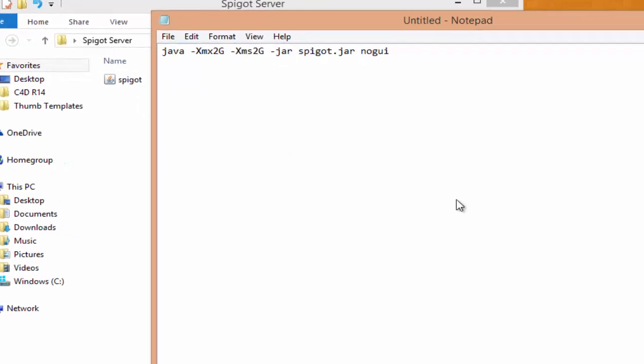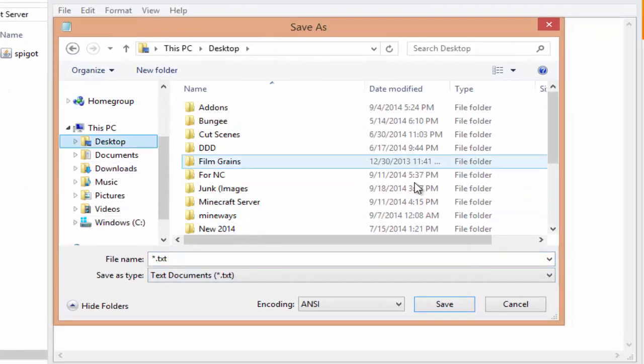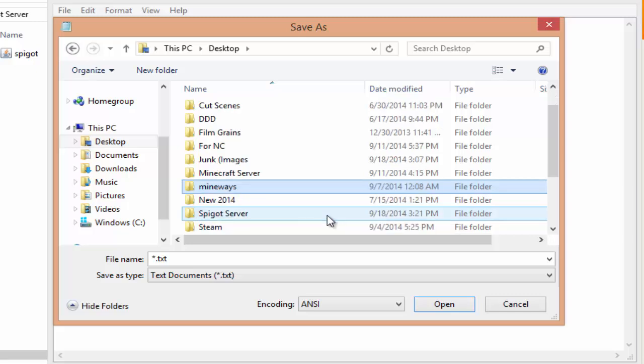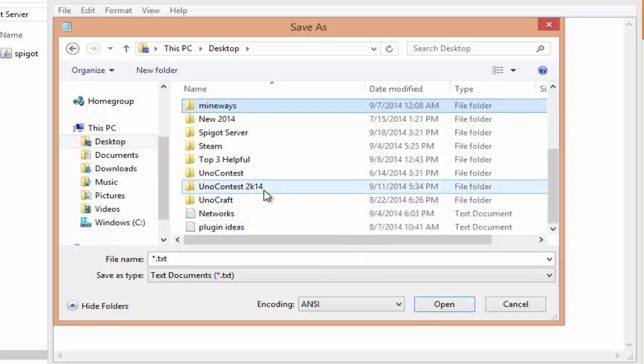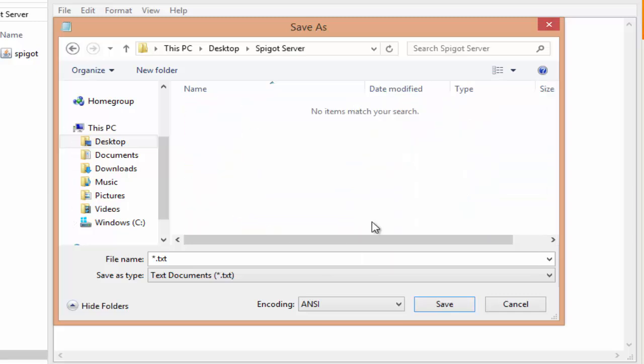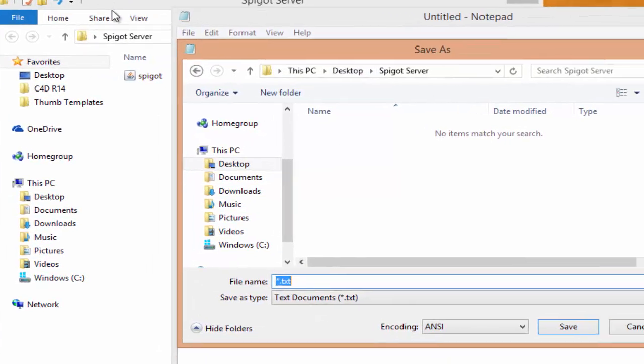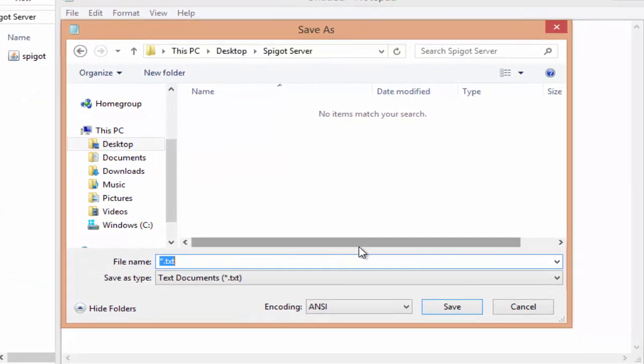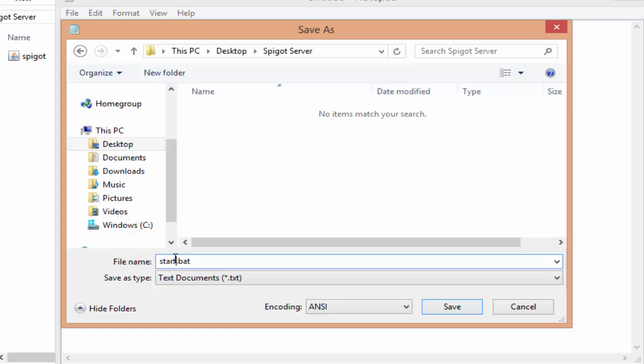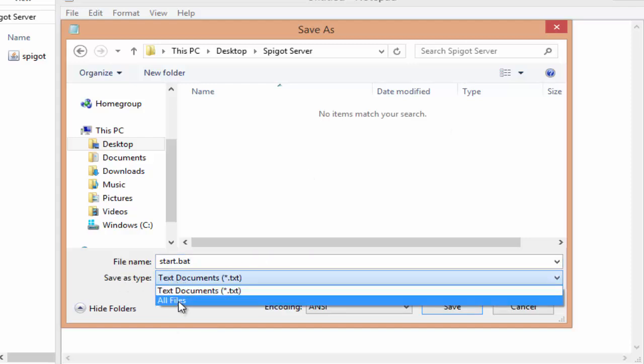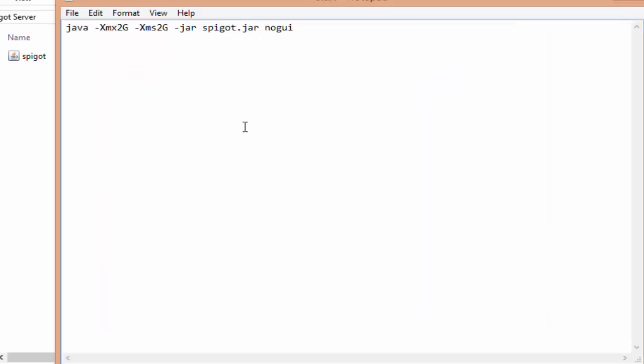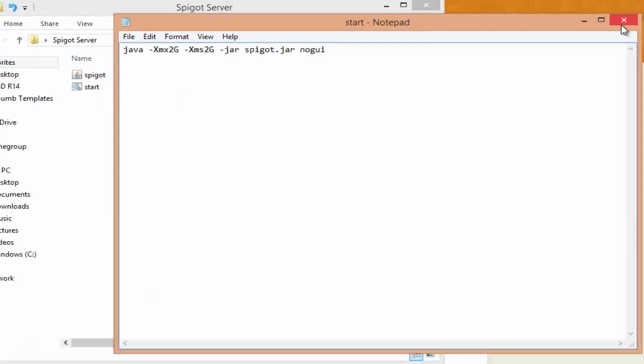Once you're done with that now just hit file save as, find the folder that we created. I called mine Spigot Server, so that's this folder right here. Now we can name it something like start dot BAT, but make sure that you have dot BAT at the end. You can change start to like run or launch or whatever you want, but dot BAT you want to have that. The next thing is save as type, make sure you click on all files, hit save, and then we can close this.